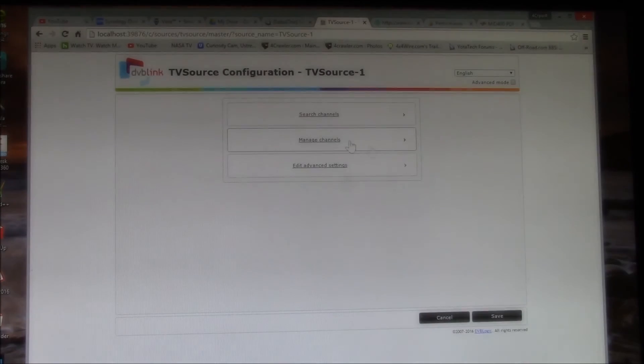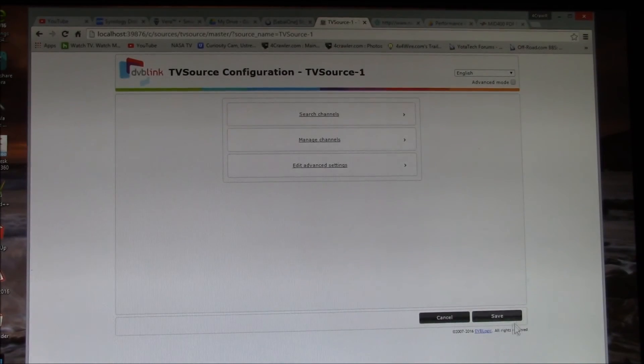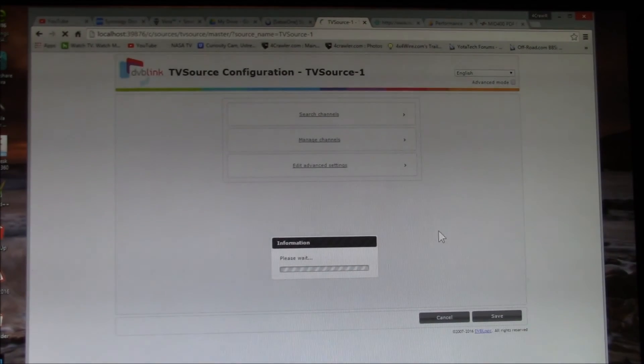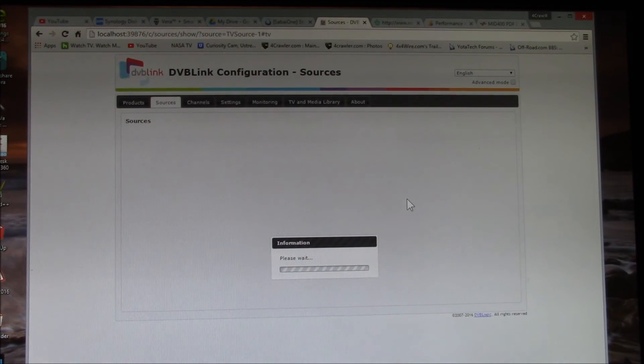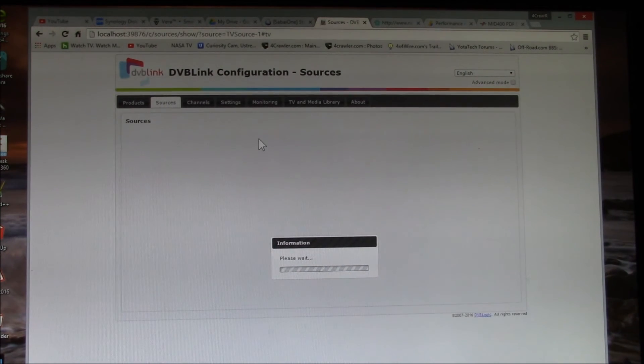We'll say save. So it saved all these channels that I just scanned and it'll come back here.